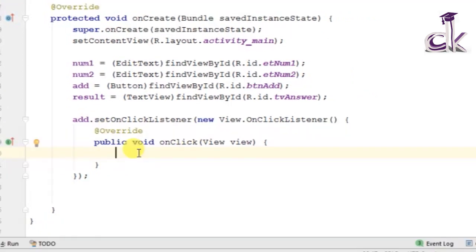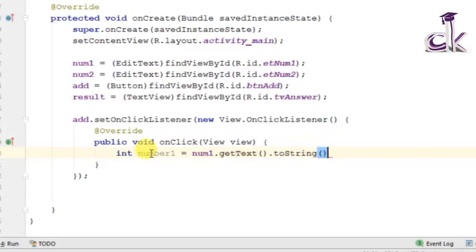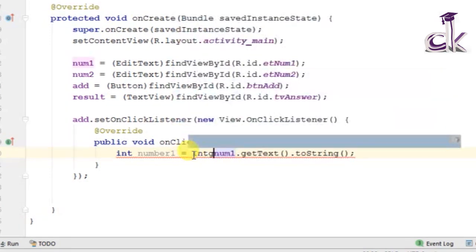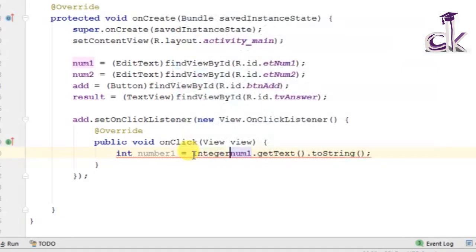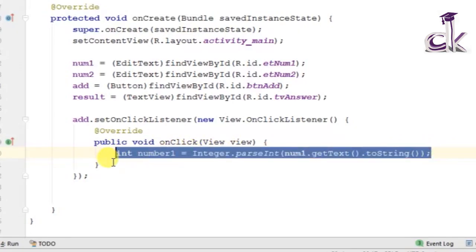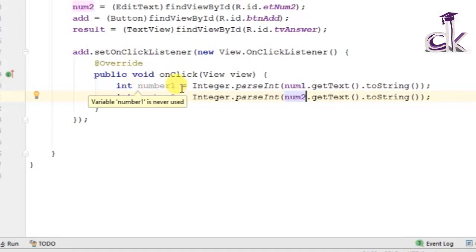Inside onClick we first need to retrieve the numbers typed into the EditTexts. Create an integer variable: 'int number1 = Integer.parseInt(num1.getText().toString())'. We use Integer.parseInt to convert the string from the EditText to an integer. Do the same for the second number: 'int number2 = Integer.parseInt(num2.getText().toString())'. Now we have our two numbers stored in variables.